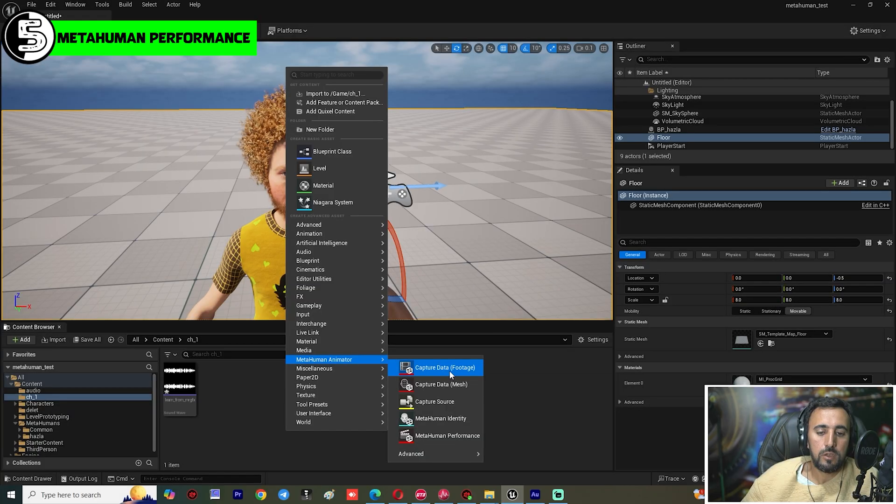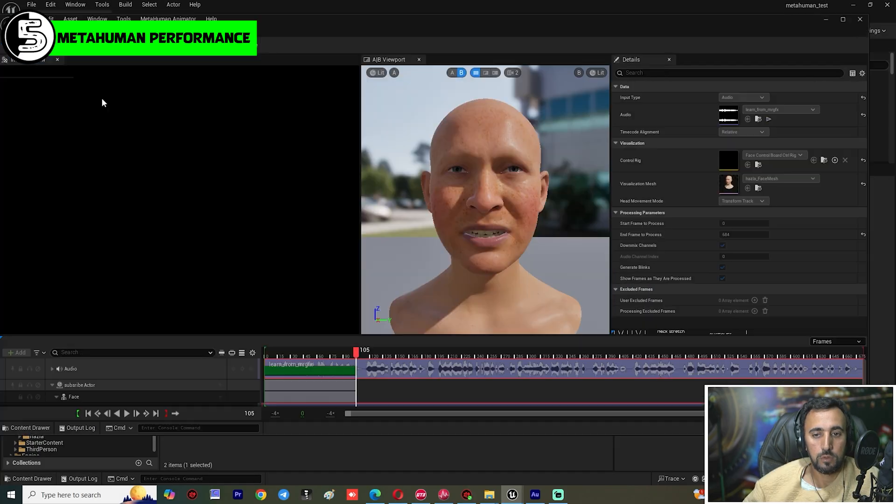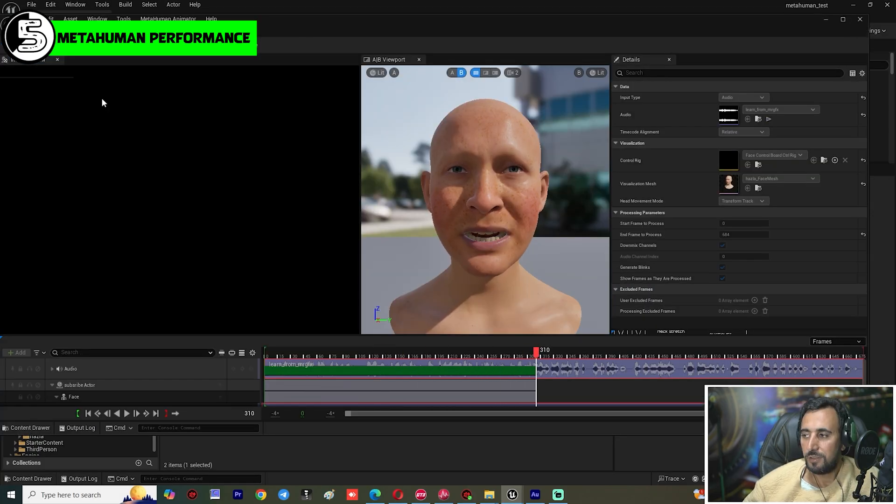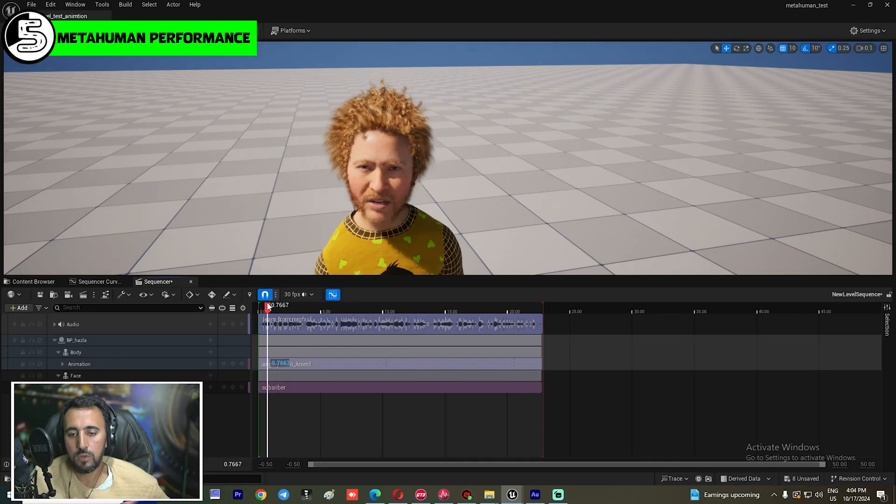Number five: Audio to MetaHuman. You can get a MetaHuman as a live character in just a few clicks. It will speak and perform any animation you like. You can record your voice and insert it to bring the character to life.